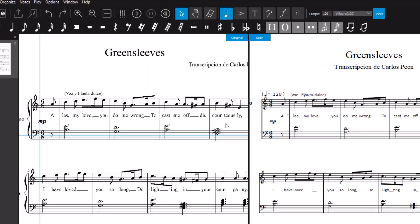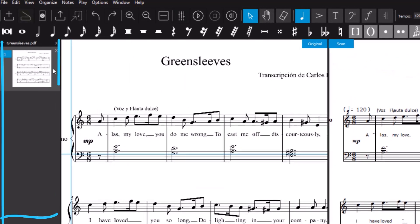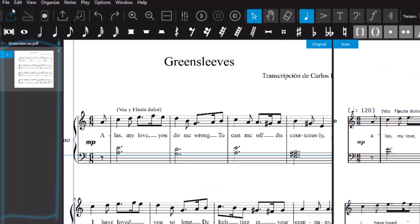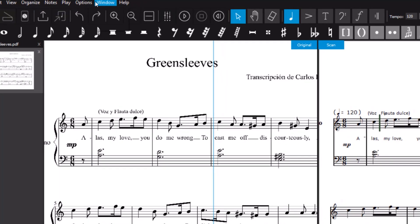On the left side of the screen you see an overview of the scanned pages, and at the top there are the menus for setting various options.